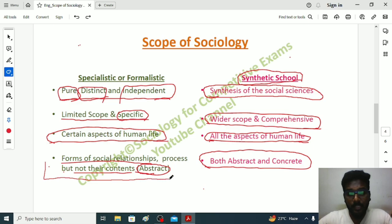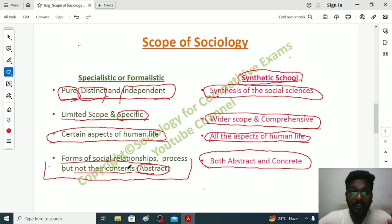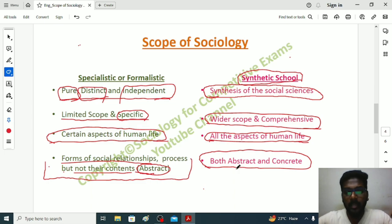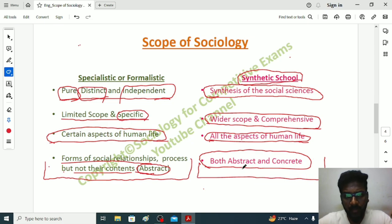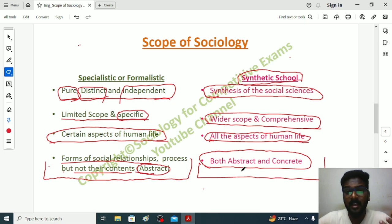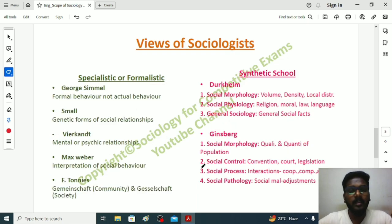To summarize: the Specialistic School believed that sociology helps us understand specific issues of human life. When addressing poverty, we study only poverty as a dimension without getting into other dimensions. In the Synthetic School, when studying poverty, we look into other aspects — mental causes, historical background of individuals, economic factors, and political factors — everything is addressed.